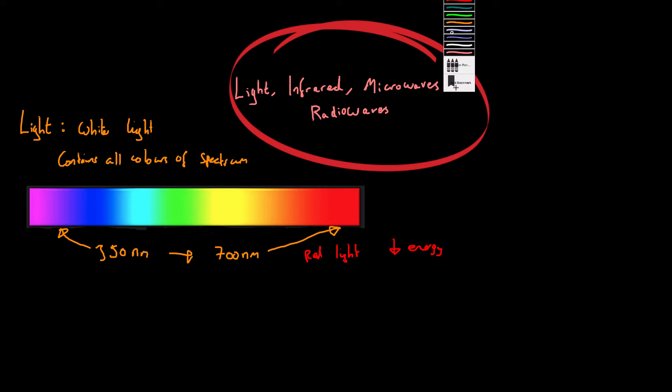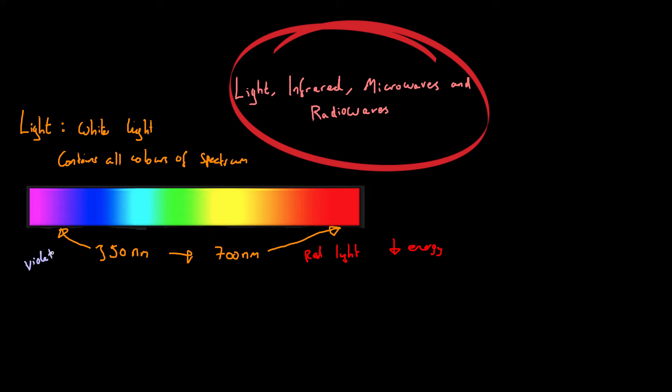And that's because it also has the lowest frequency. Whereas if we go over to the violet side, violet will have the highest energy. That's because it's got the highest frequency and the lowest wavelength out of the visible light.